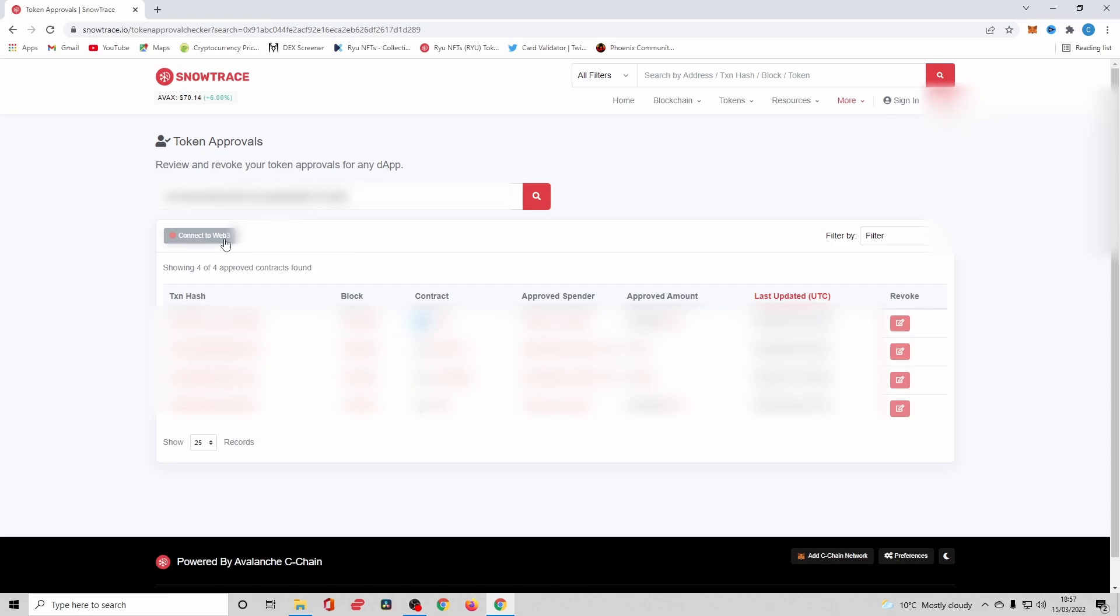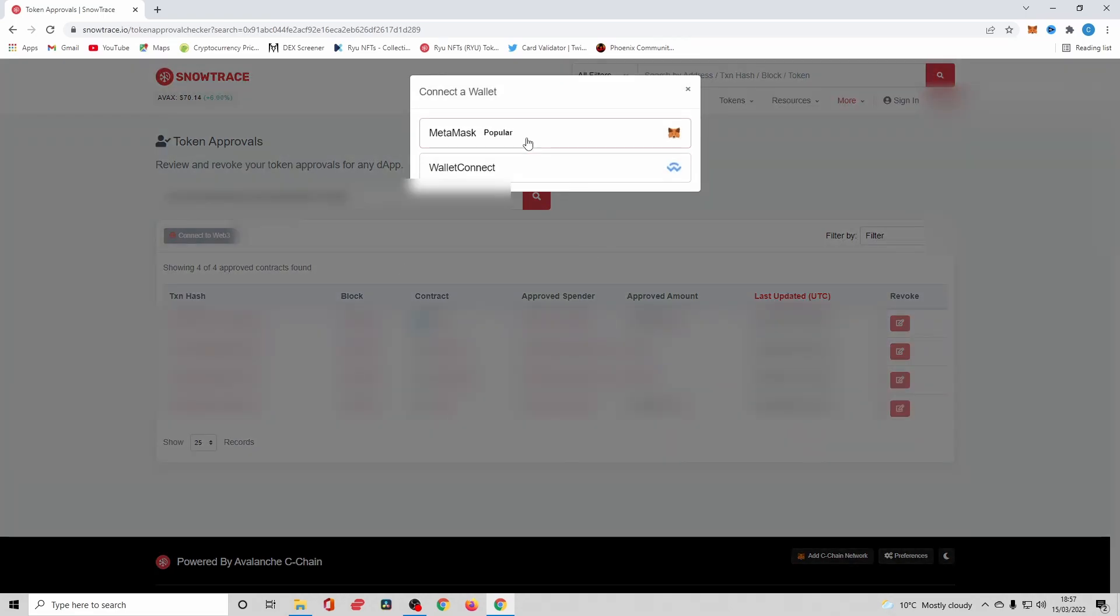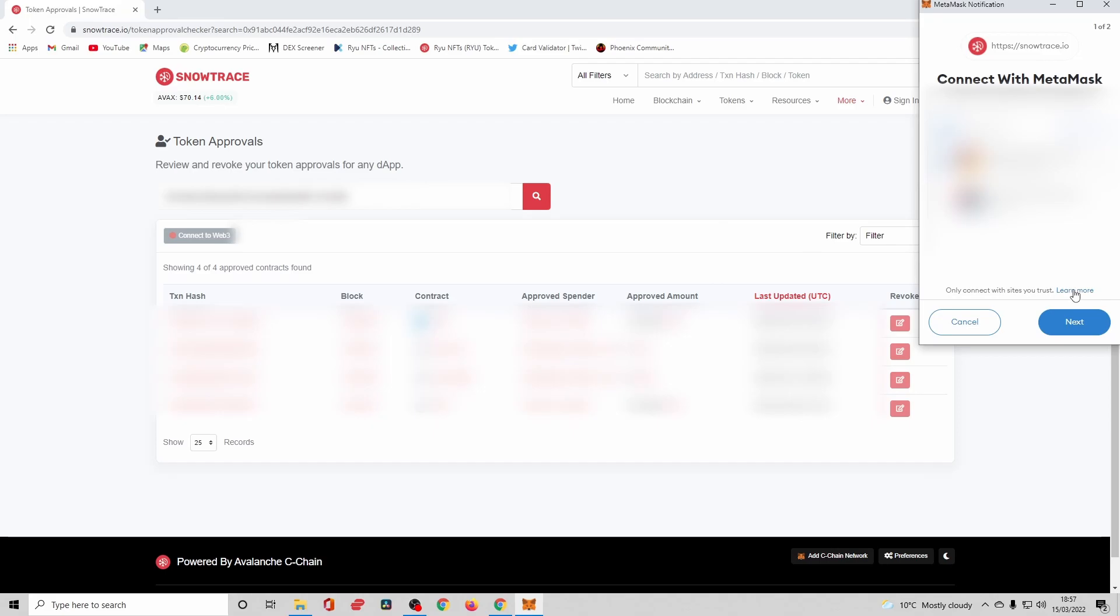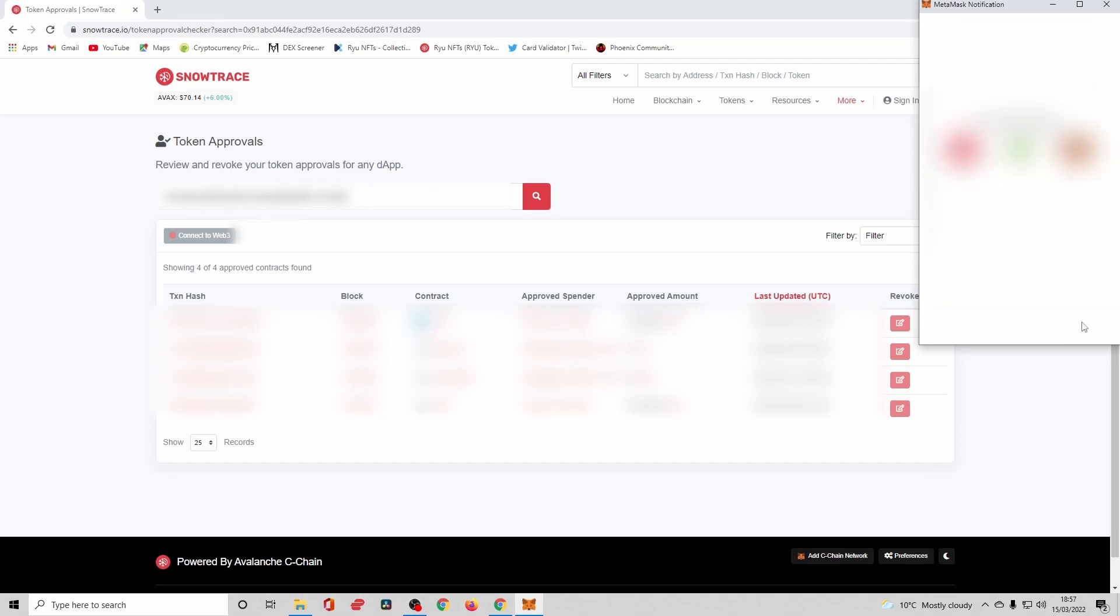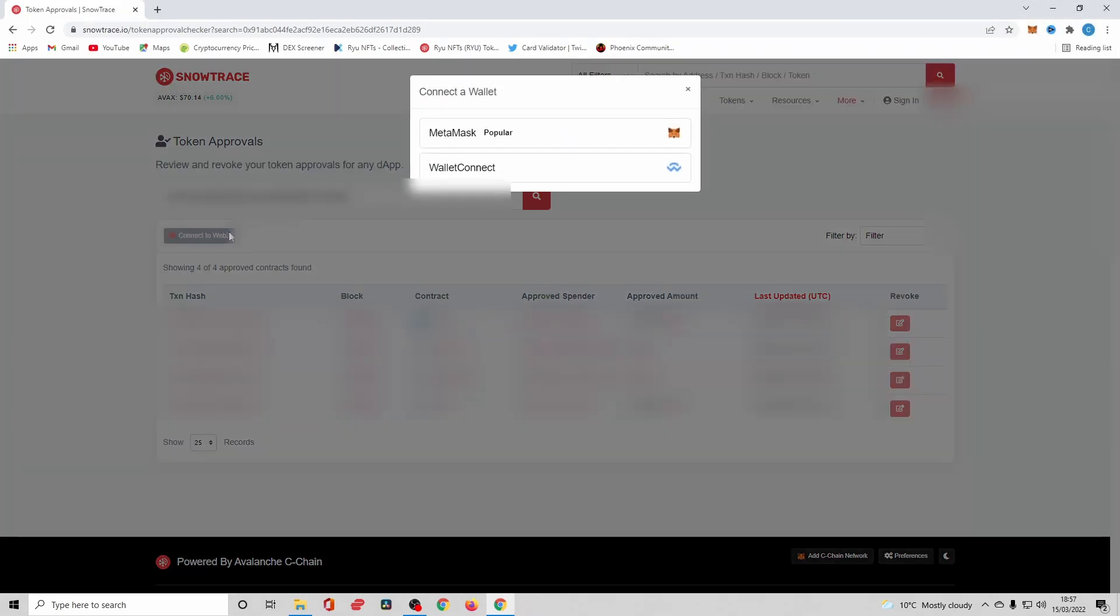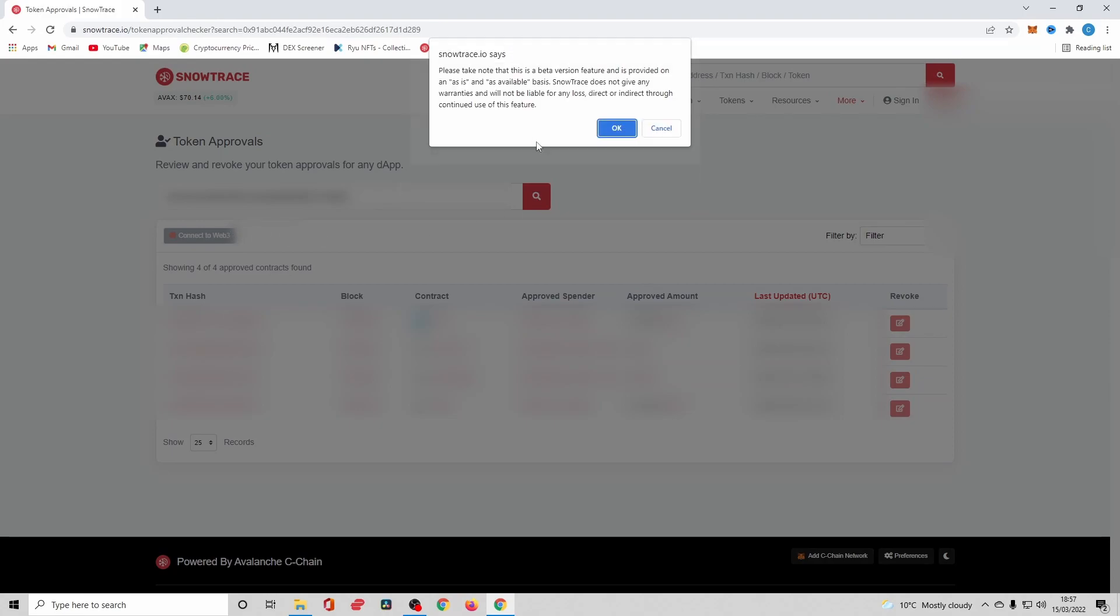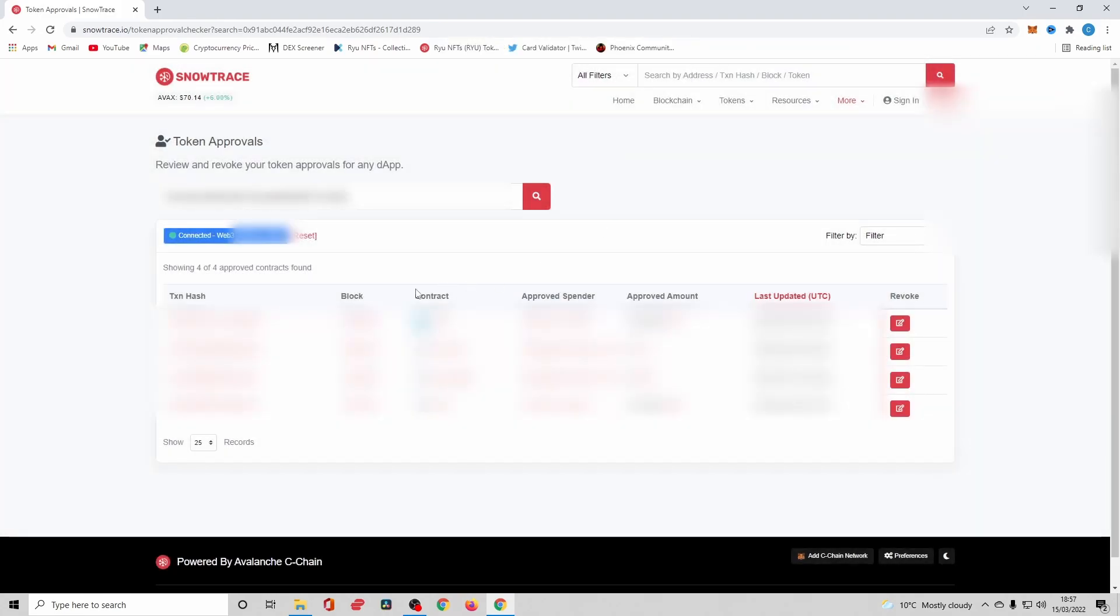So what you're going to want to do is click this Connect to Web3 button, click your wallet of choice, next, connect, Connect to Web3 one more time, OK. You can now see that's gone green and your wallet's connected.